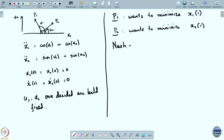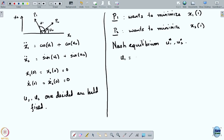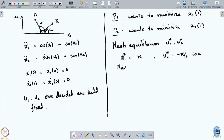We are looking for a Nash equilibrium: u1*, u2*. Player 1 pulls towards the negative x1 direction, so u1* = π. Likewise, u2* = -π/2. So u1* = π and u2* = -π/2 is a Nash equilibrium.